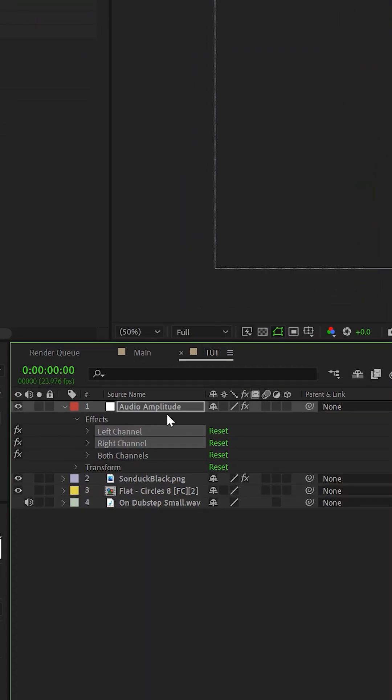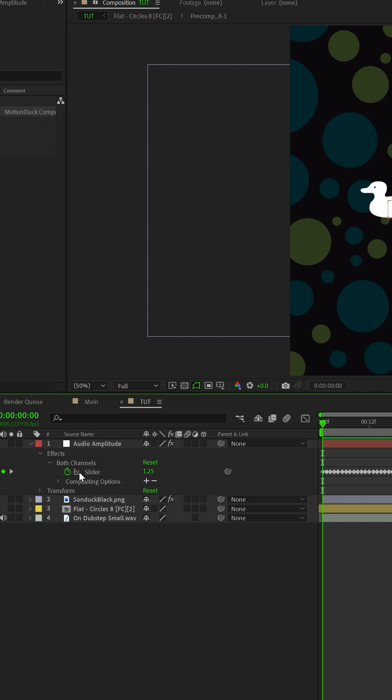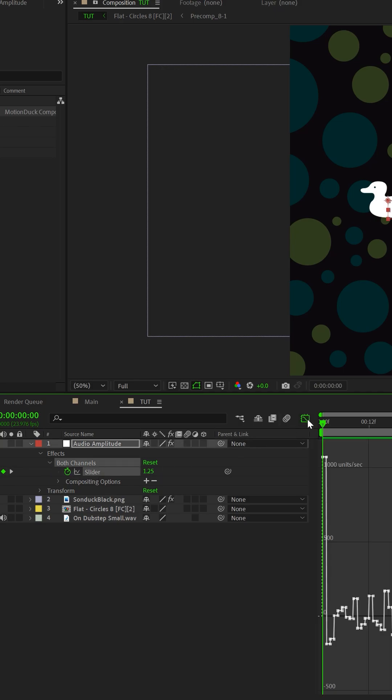Open up the null object and delete the left and right channels. Select the slider under both channels and go to the Graph Editor.